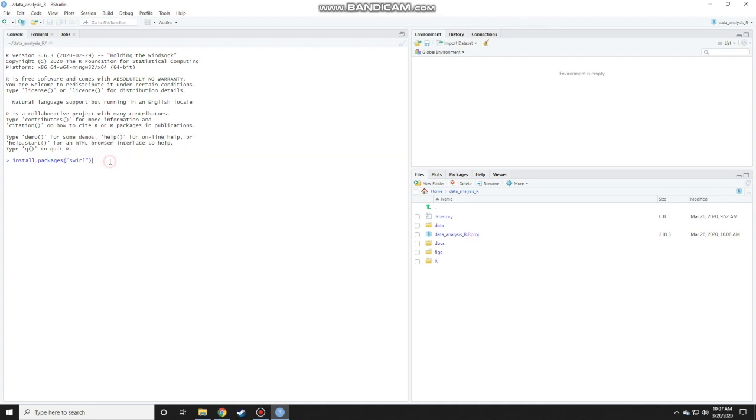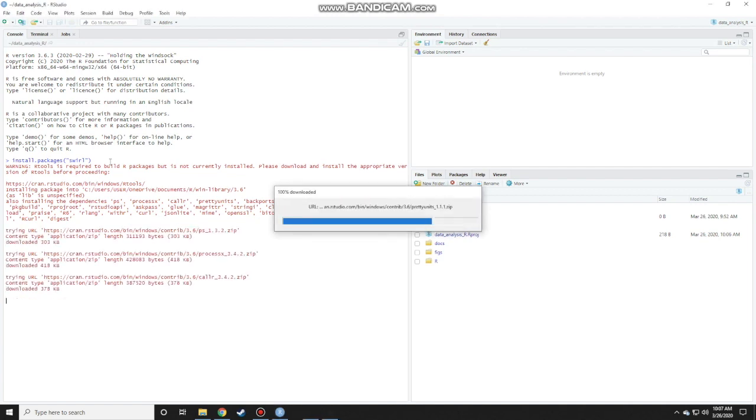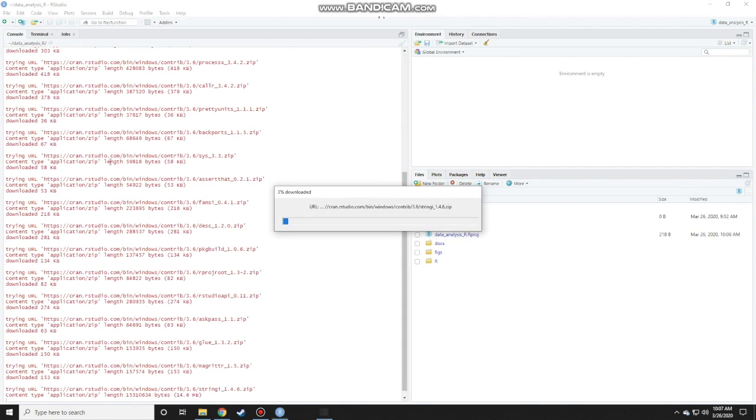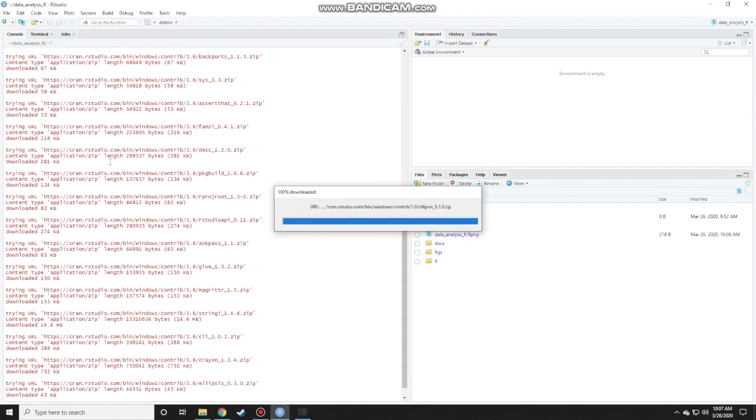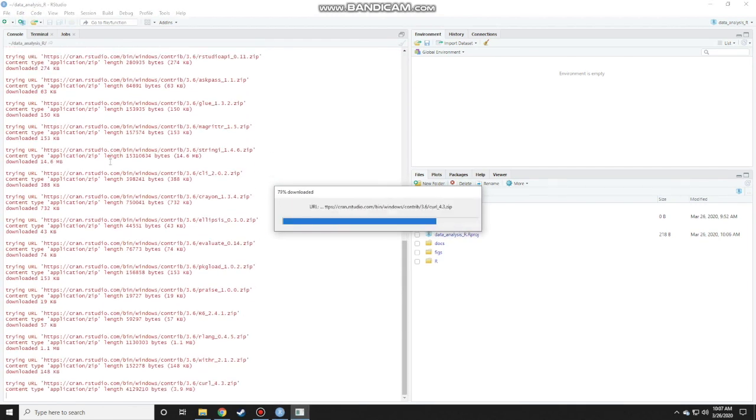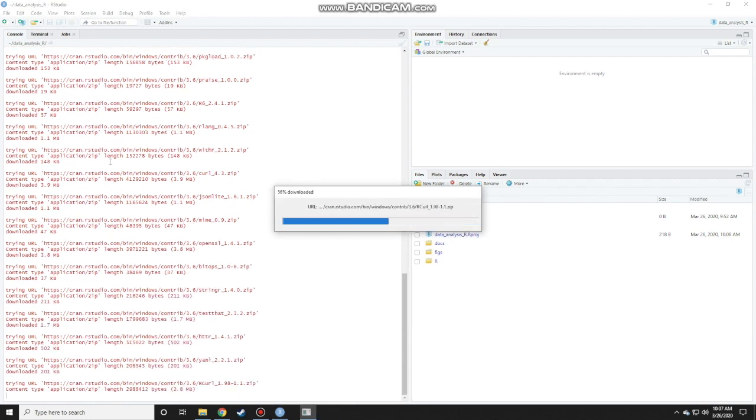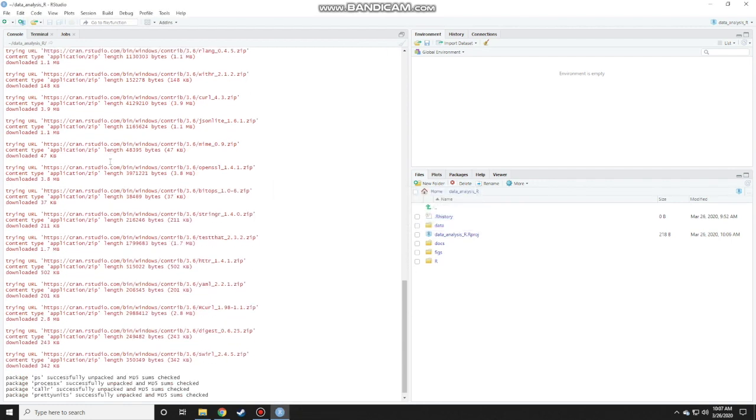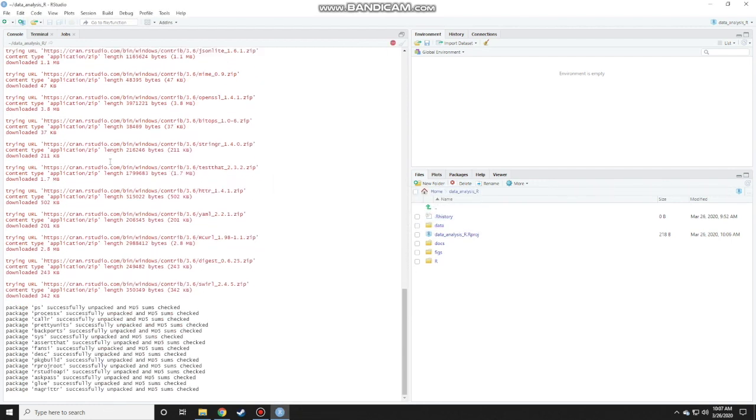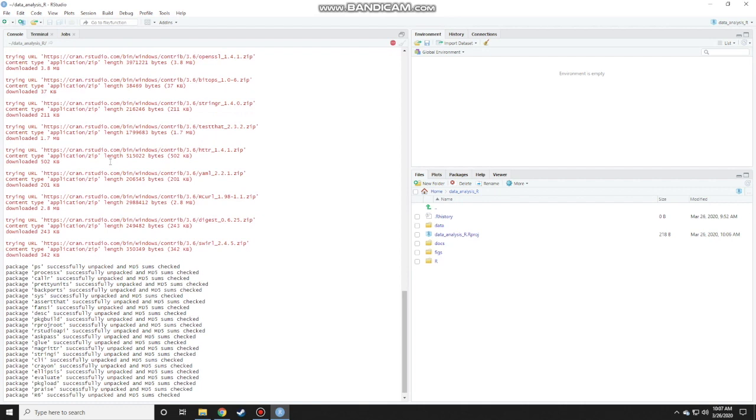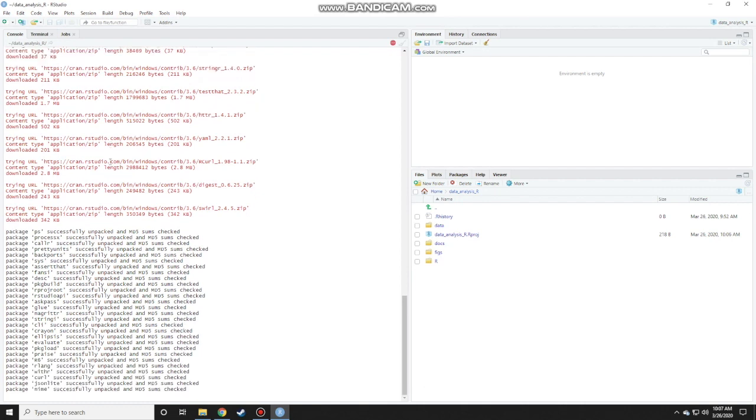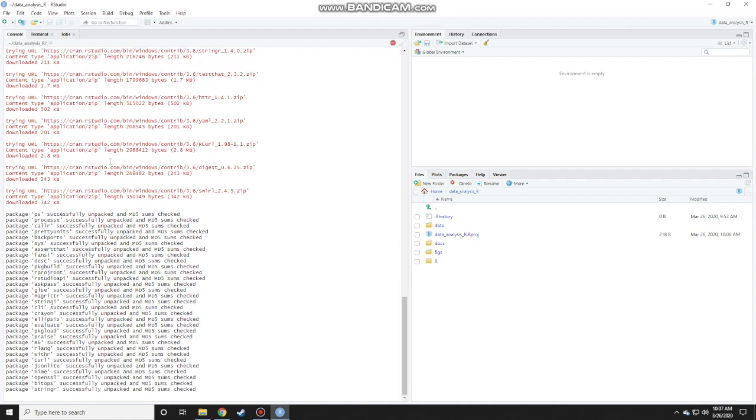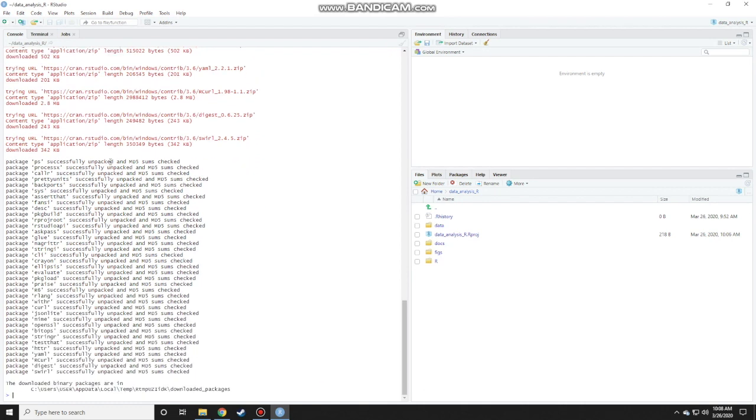After that, press enter and wait for it to finish installing. For this, you need to have an internet connection. But just to download the package, you don't have to have the internet connection all the time. Now it's successfully installed.